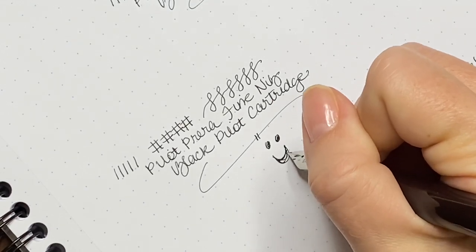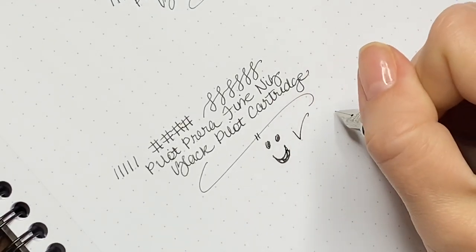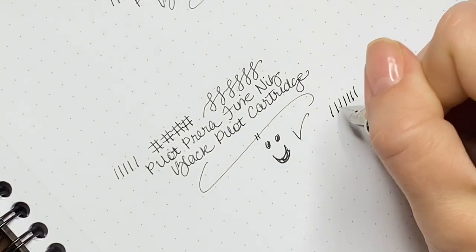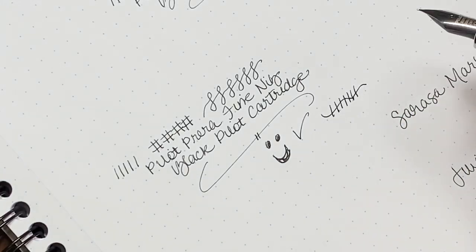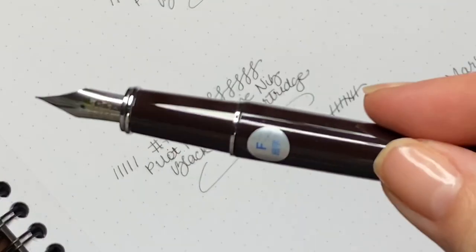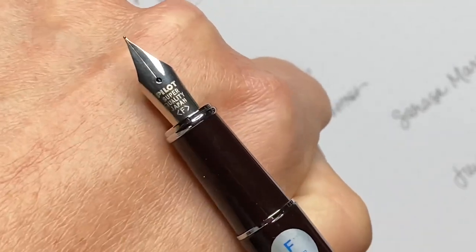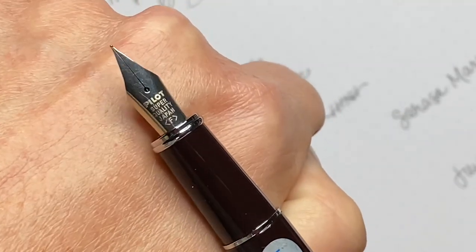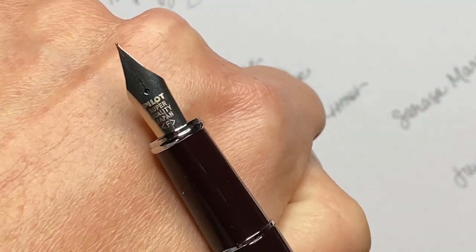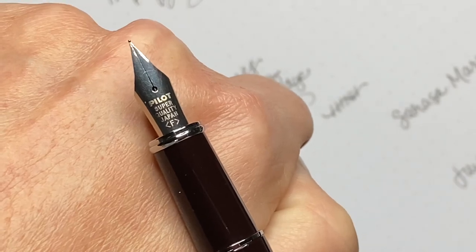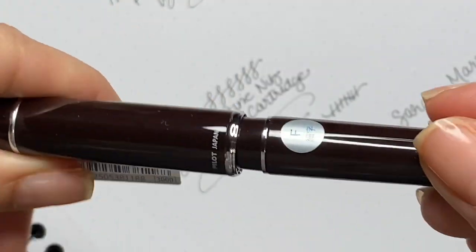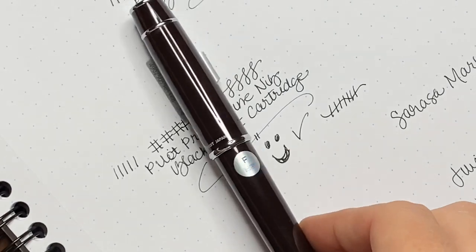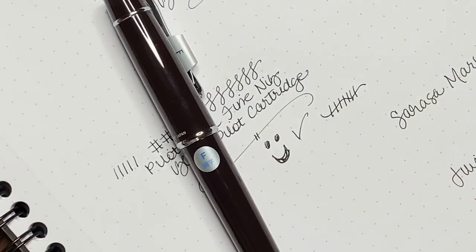Same exact thing, immediate start, no skipping, nice and smooth. They both get a thumbs up. That's the fine nib up close with that nice click closure.